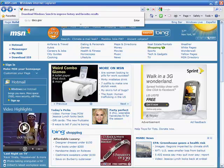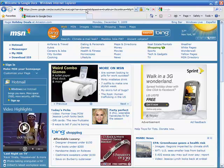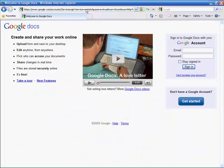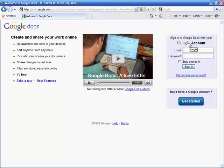First, log into the Google Documents page, docs.google.com. If you don't have a Google account, it's easy to get started with one by clicking the Get Started button in the lower right section.